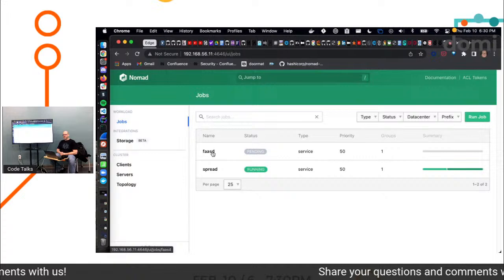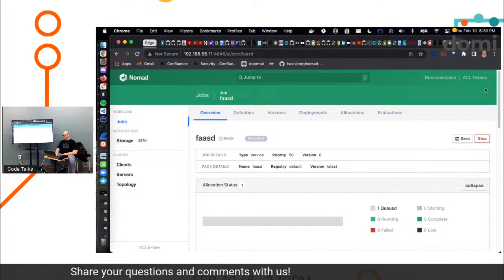And voila, boom. FaaSd is up and deployed. Pending. Pending. Pending deployment. Wonder why. Charlie, did you say you had a spoiler alert for us? Not yet. Not yet?